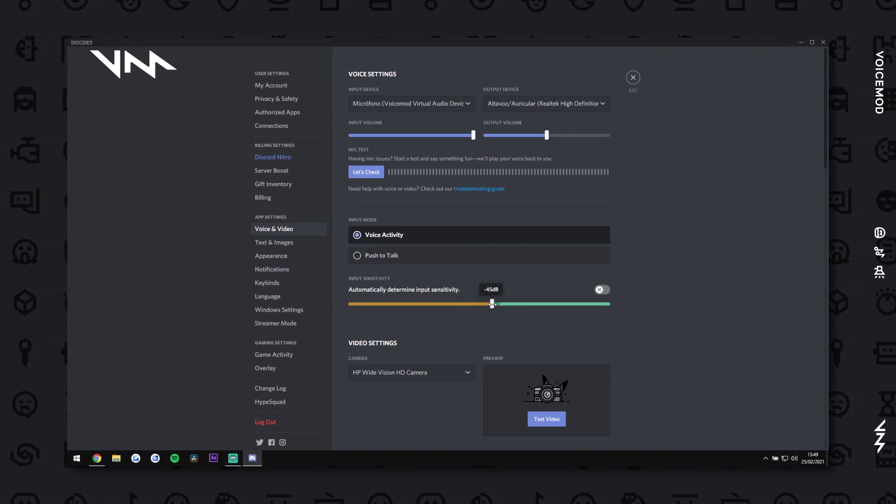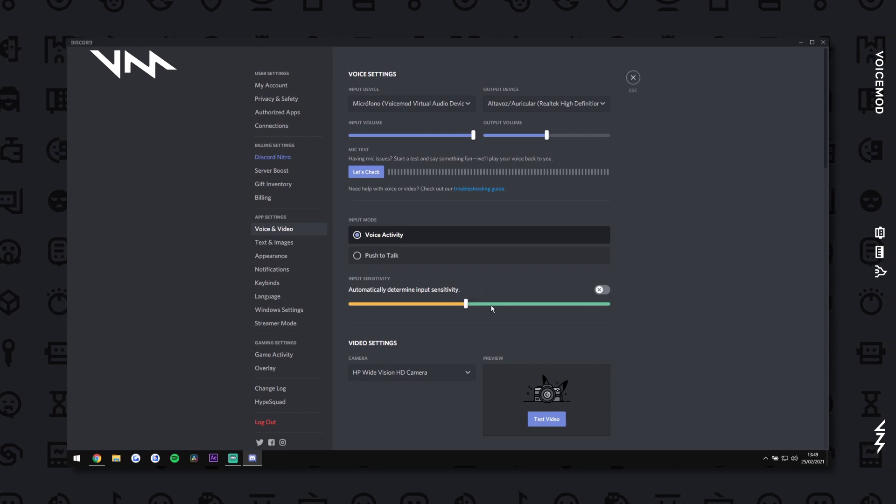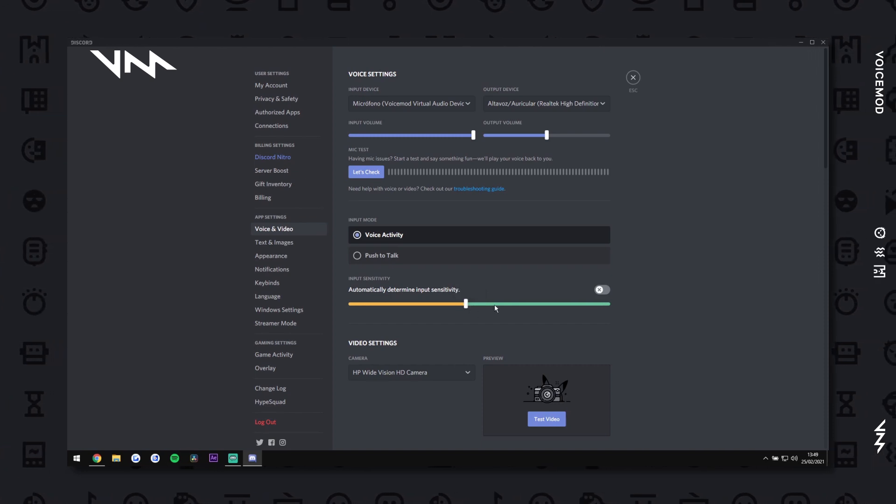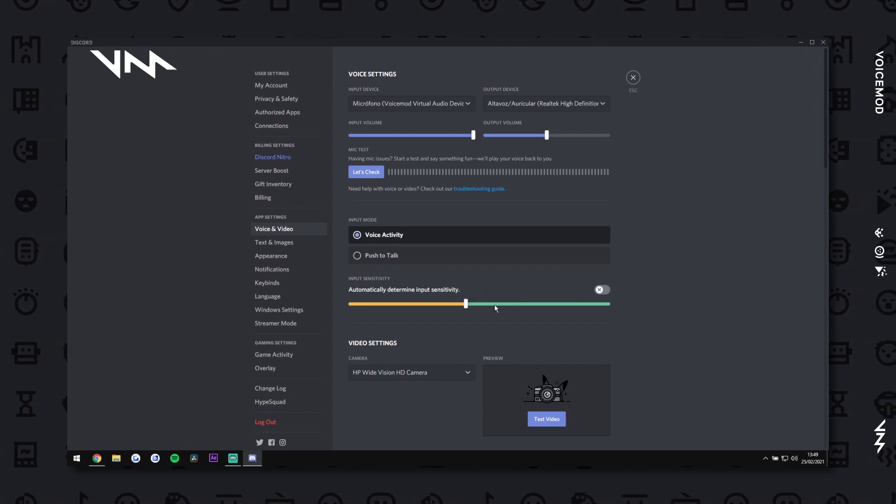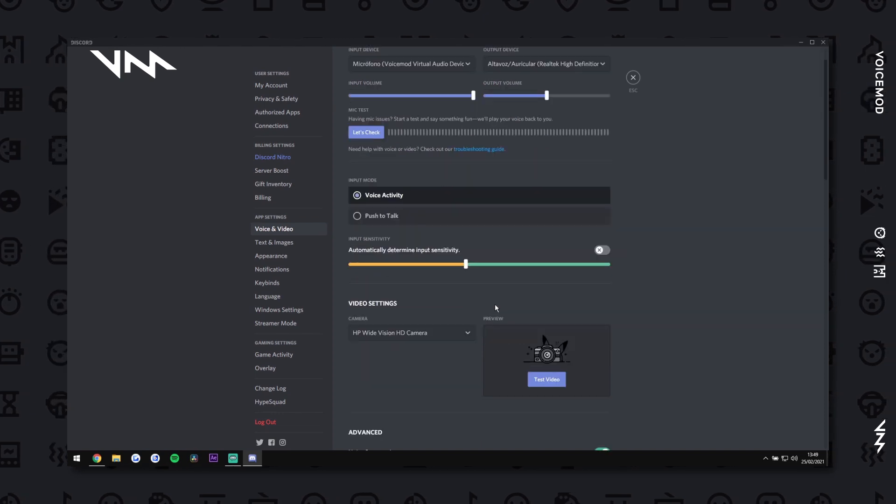Once that's done, manually set the threshold bar to the right level. While you're in Discord settings, here are a few settings to tweak.